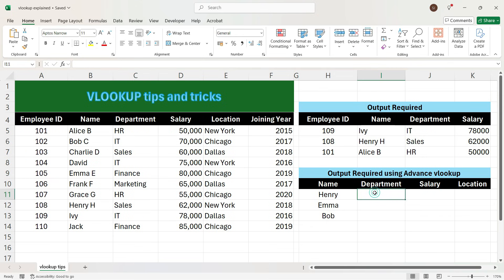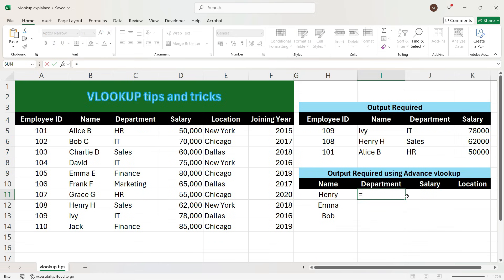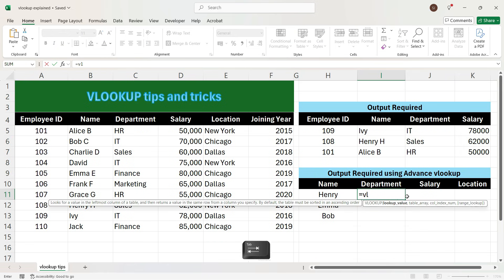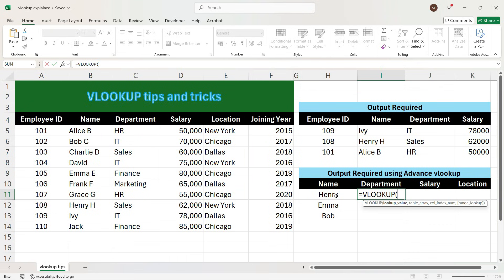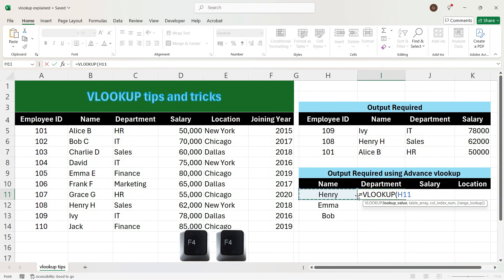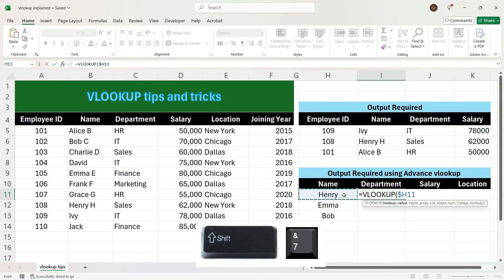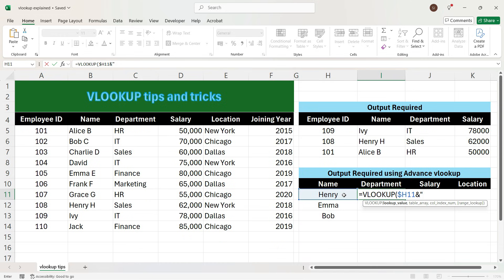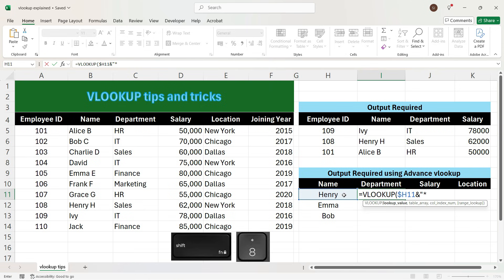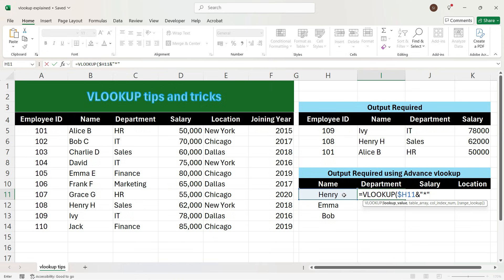Let's go to another requirement. Here we want to look up a name in this table where the name is only a part of the full name. For example, we want to look up 'Henry', but the table contains 'Henry H', which does not exactly match. To do a VLOOKUP, write equal to VLOOKUP, press Tab, select the cell for Henry, press F4 three times. Since there is a suffix after Henry, press ampersand, open double quotes, press star (Shift+8), close double quotes, then proceed with the same VLOOKUP formula.